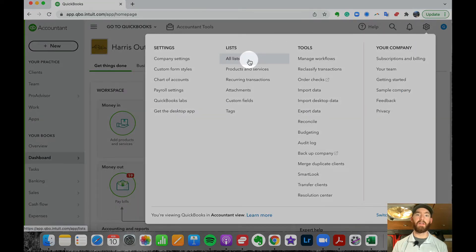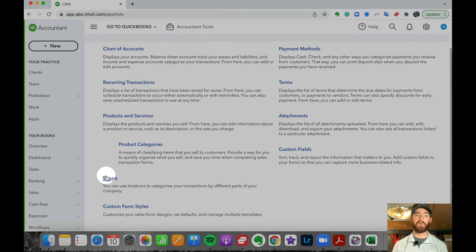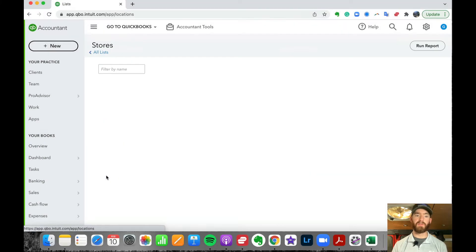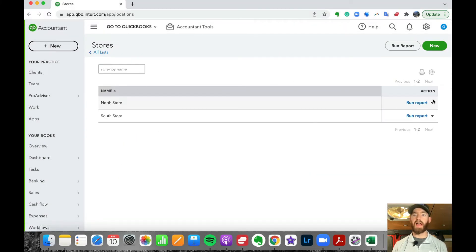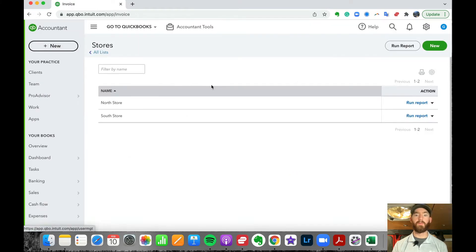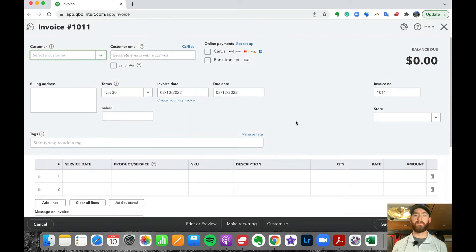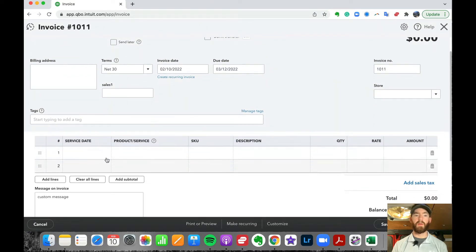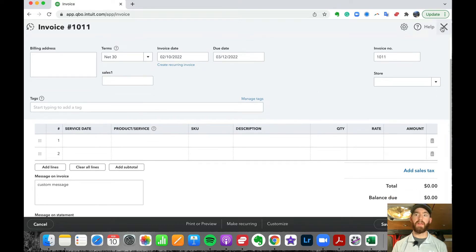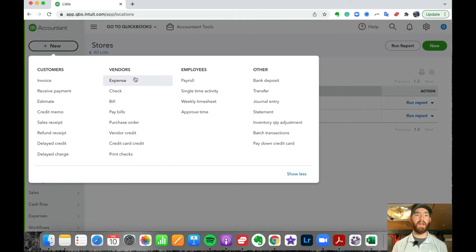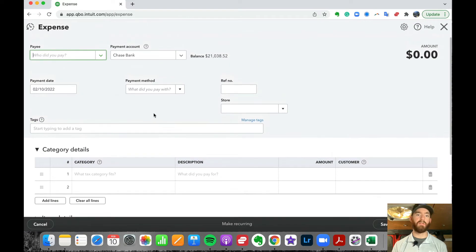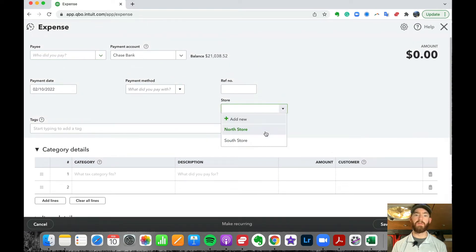You can also go under lists by hitting the gear icon in the top right and going to all lists, where you'll see stores, businesses, or locations — you can add, activate, or create new ones there. Going back to the invoice, this is where you change it. Same with sales receipts and the expense side — when you add a new expense, check, or bill, you'll see the store, business, or location option and you can choose it there.